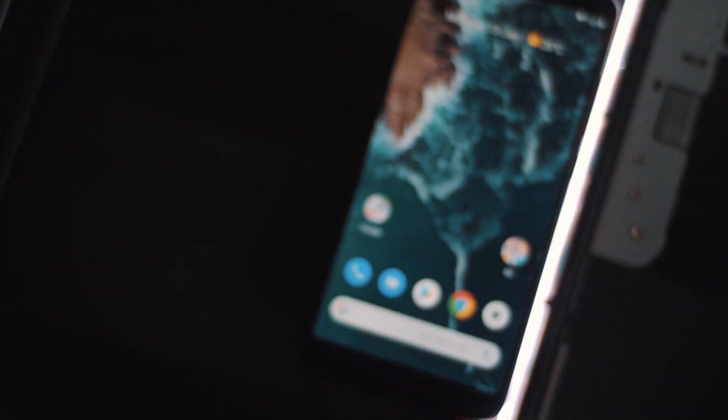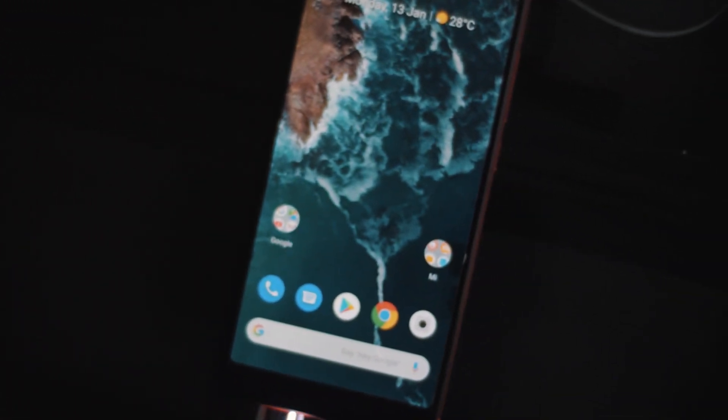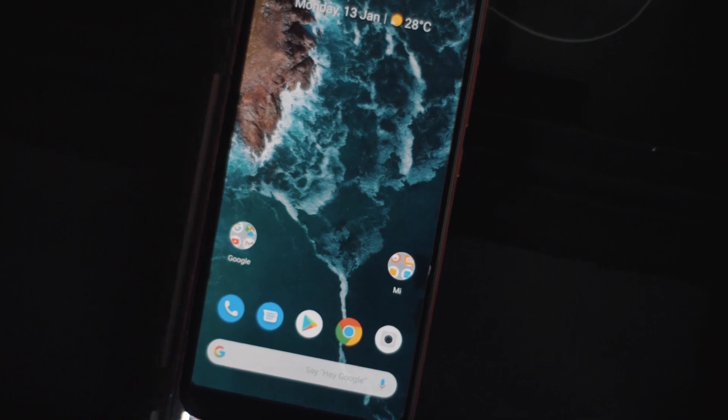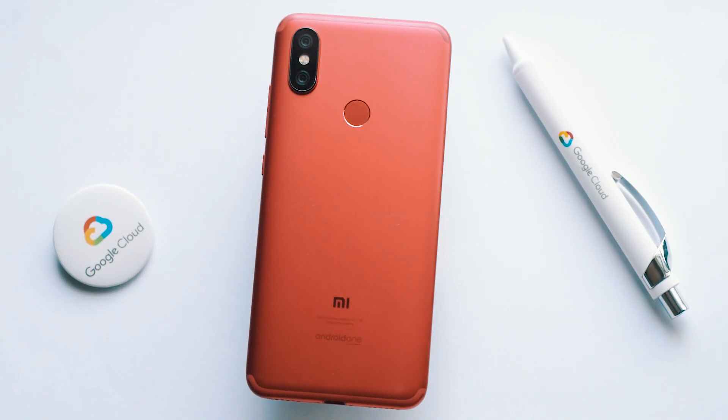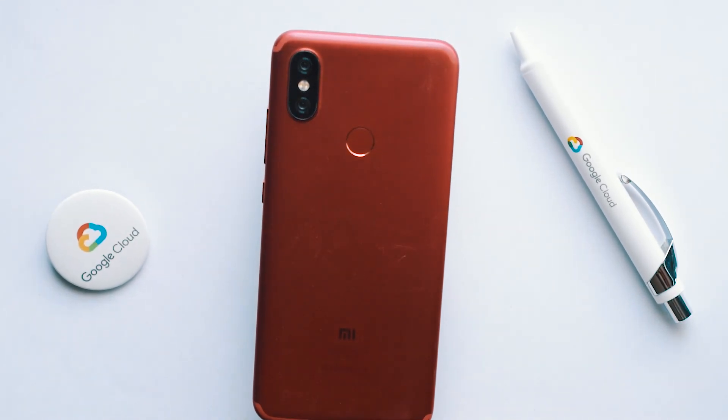Hey guys, in this video we will be showing you how to unbrick your Mi A2 using the fastboot method. And do keep in mind you need to have your phone's bootloader unlocked.